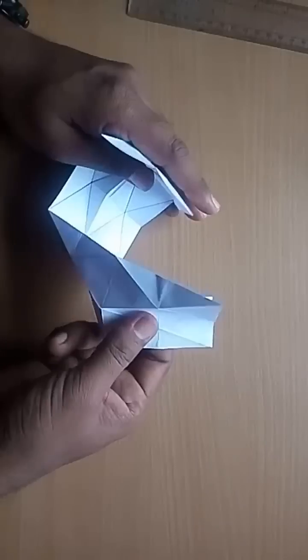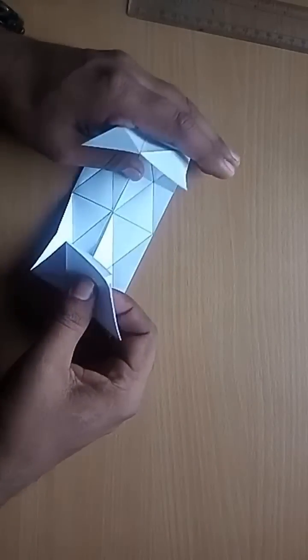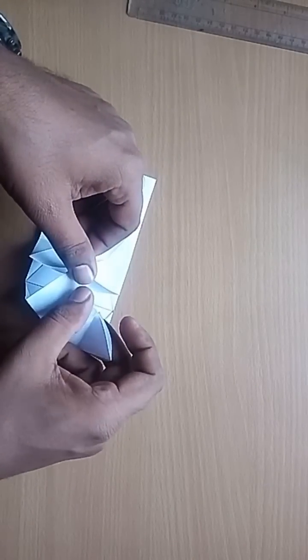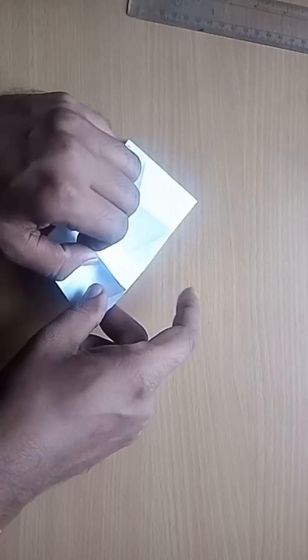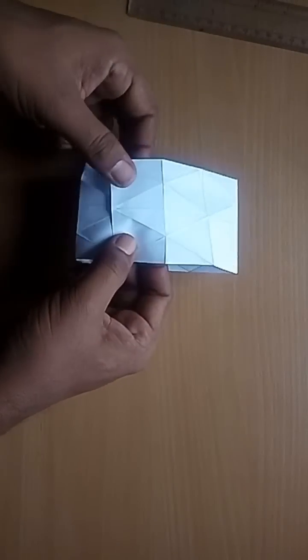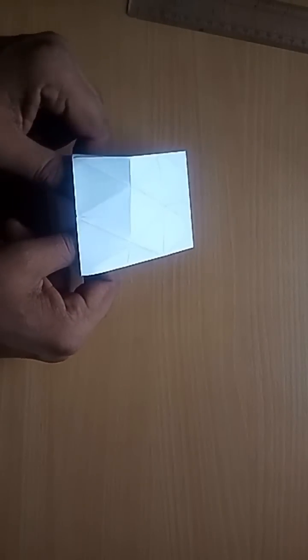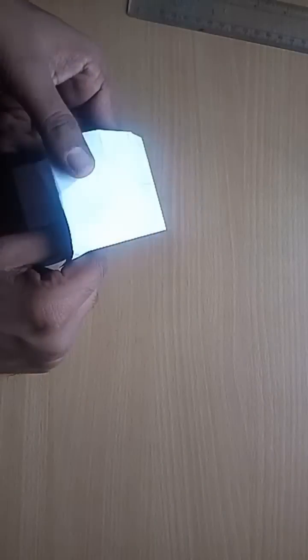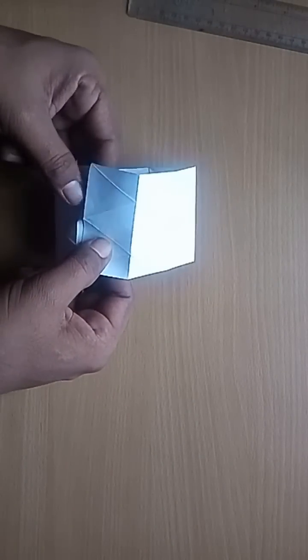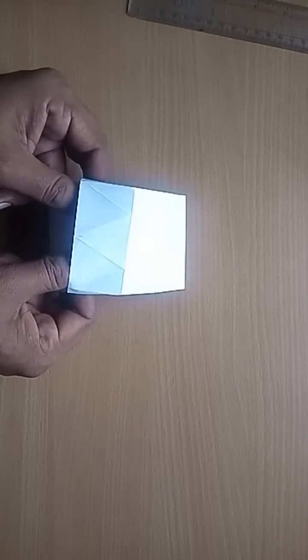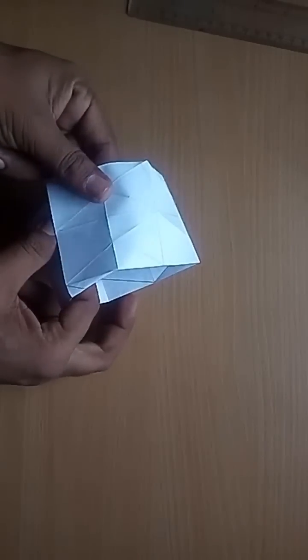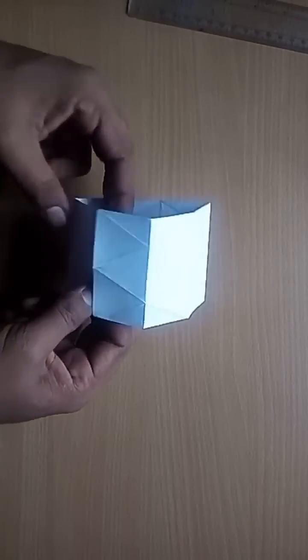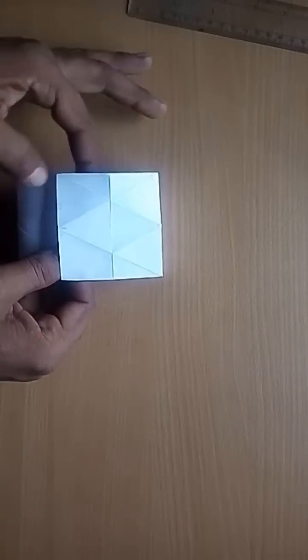Now again reverse the model. There are four major parts in the model. Gently put the last part into the first part. In this way, the model gets locked.